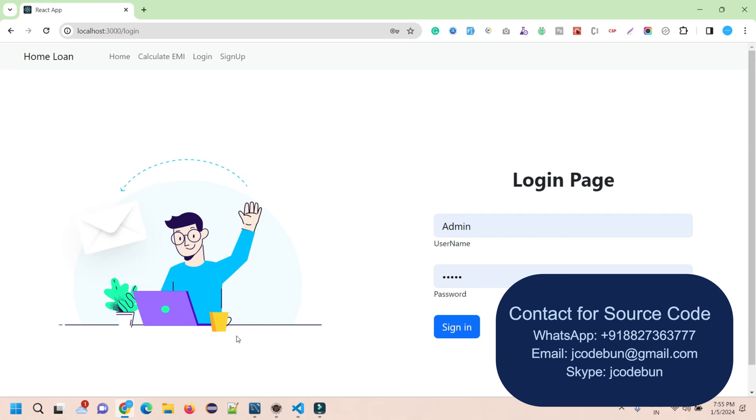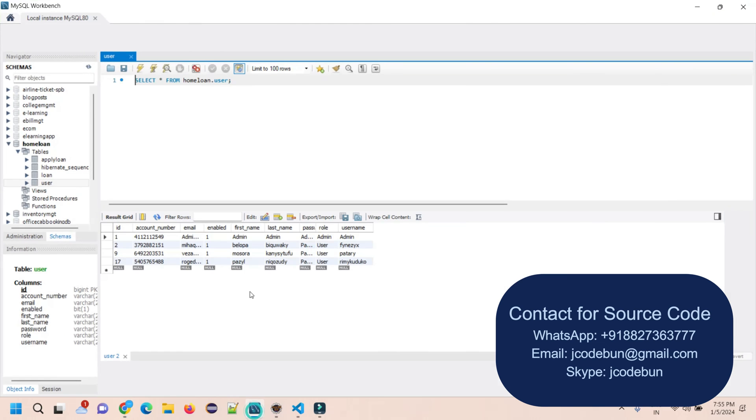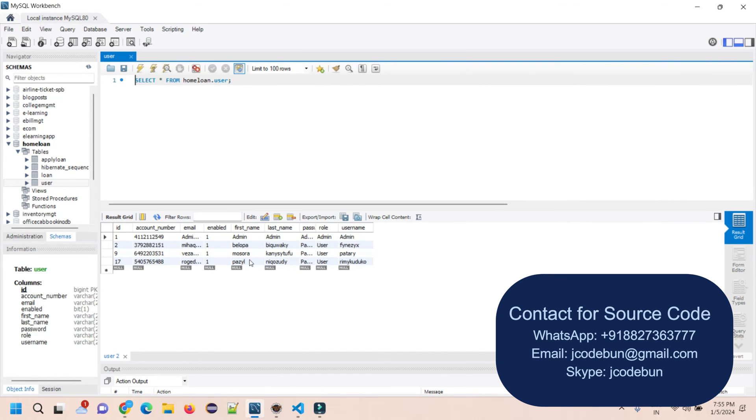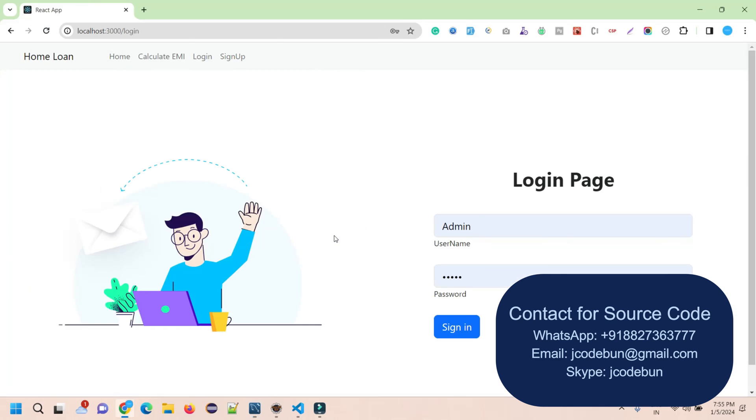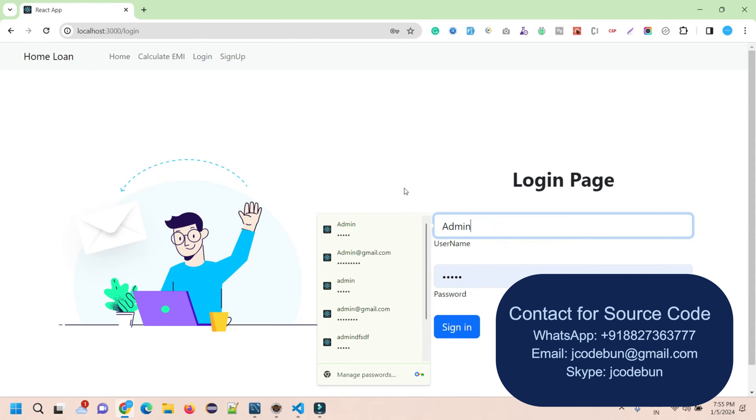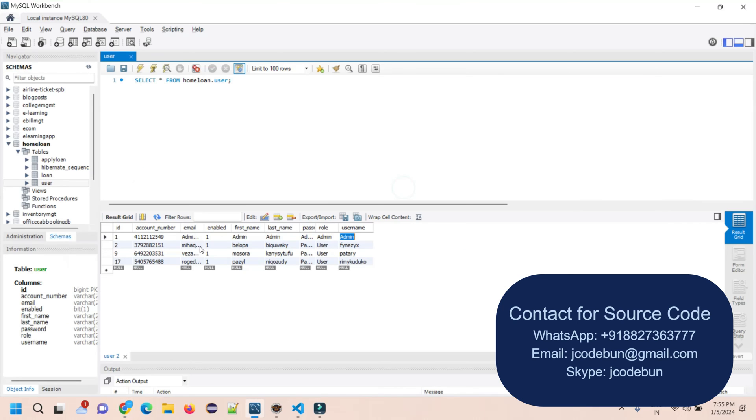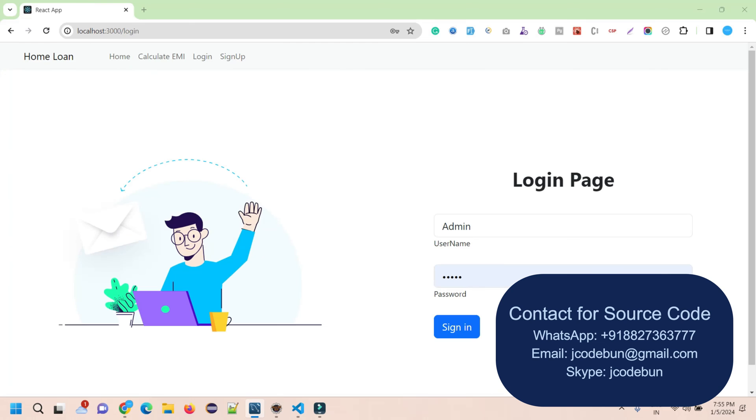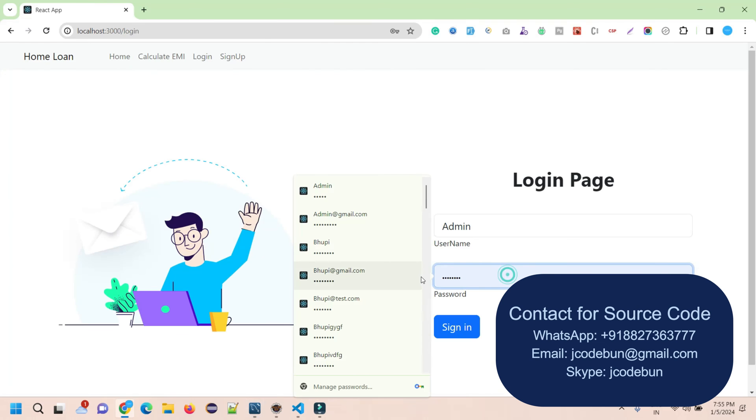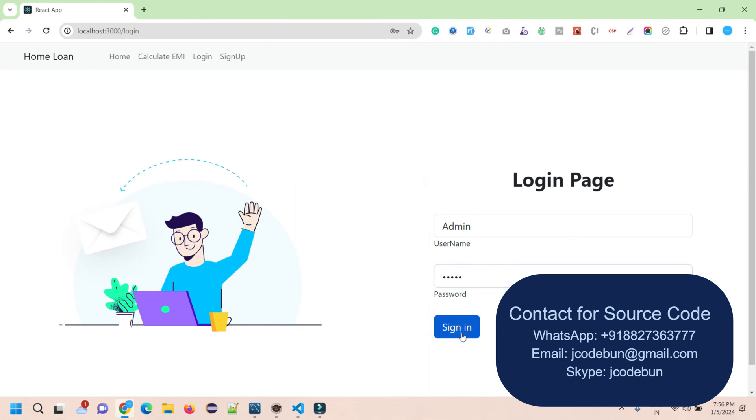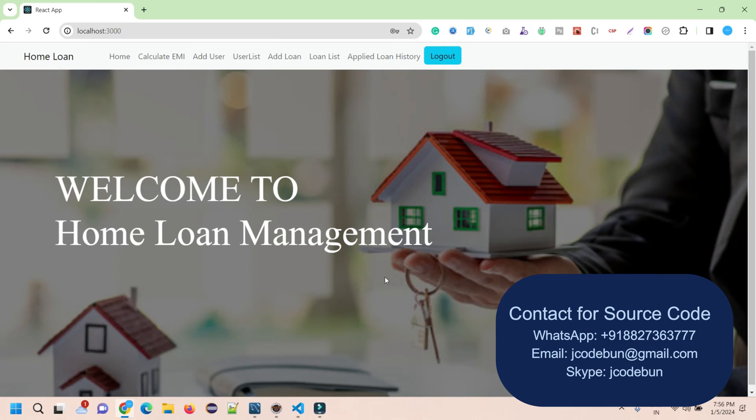On the login page, we have a common login page for all kinds of users. We're using backend checks to verify the user and define the roles for the user. For the admin user, I'm going to enter the username and password. Let me enter this and hit the Sign In button.